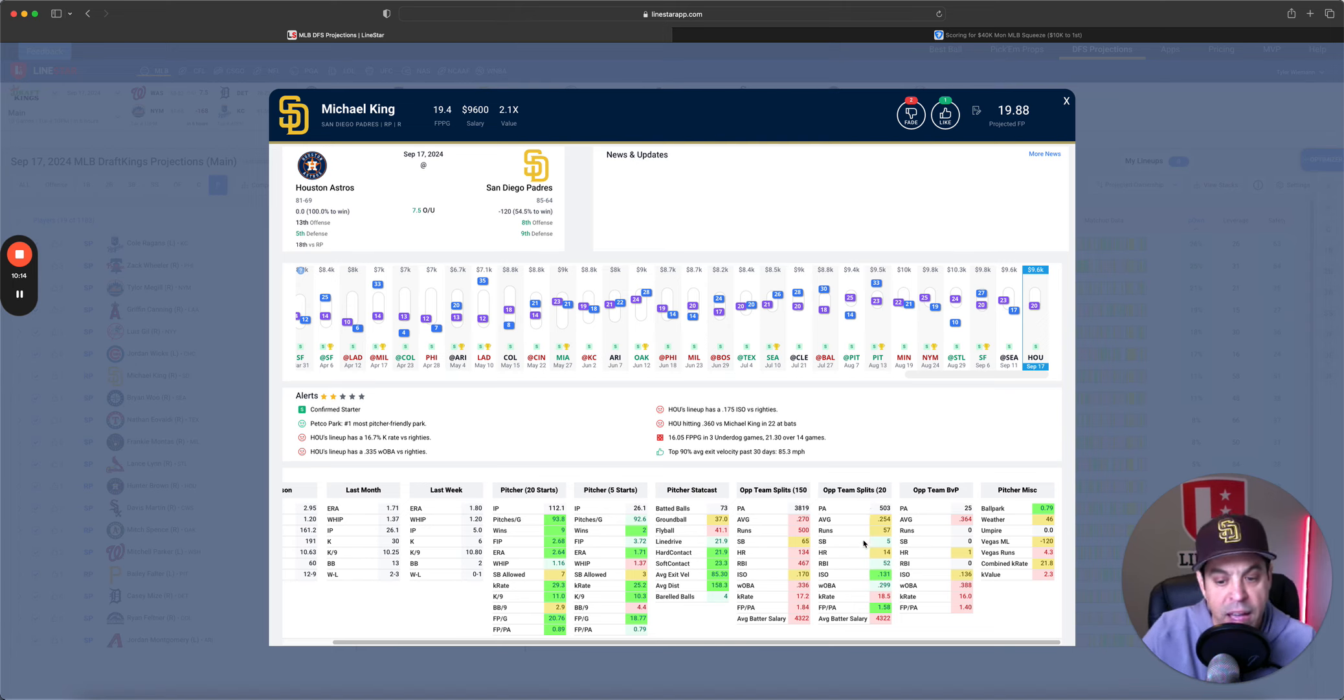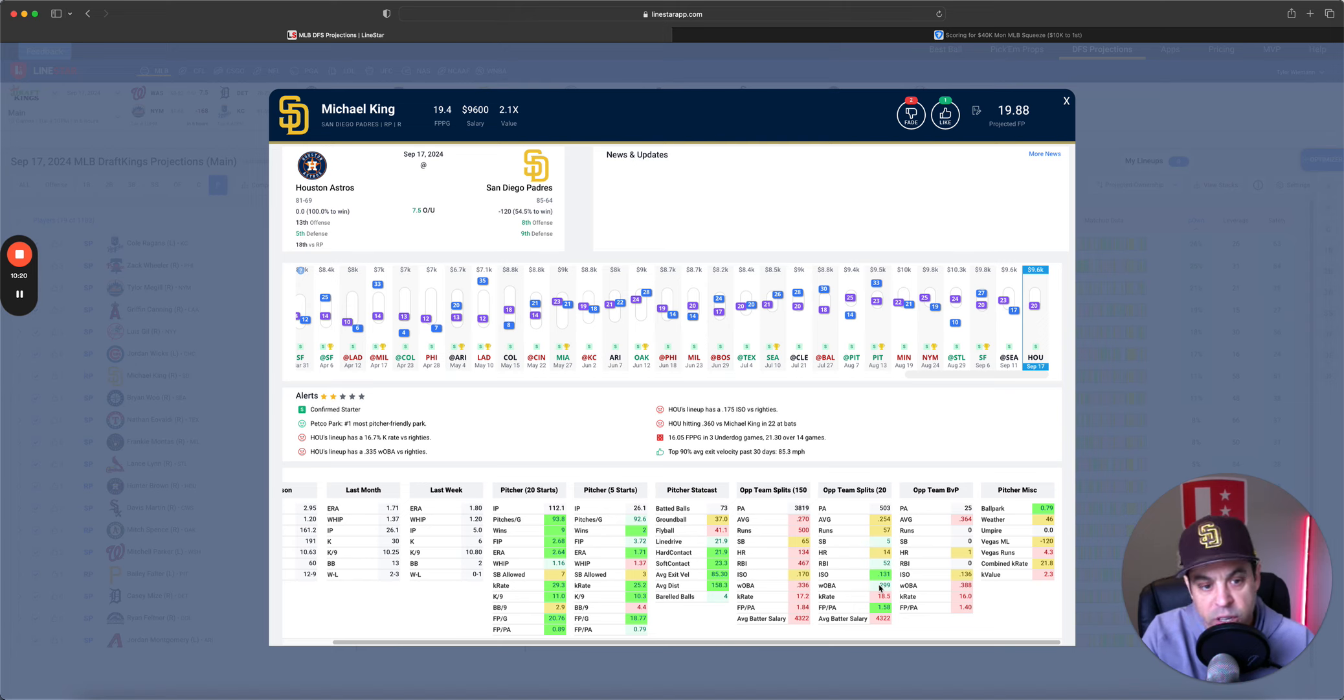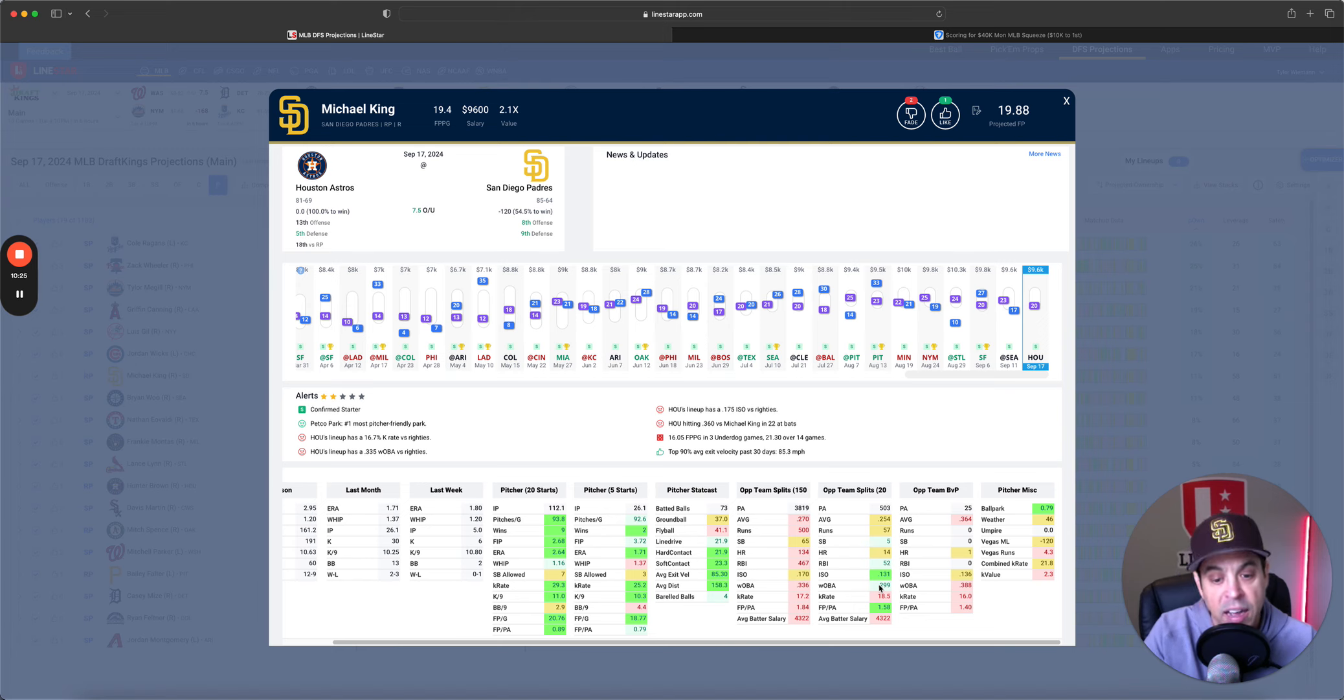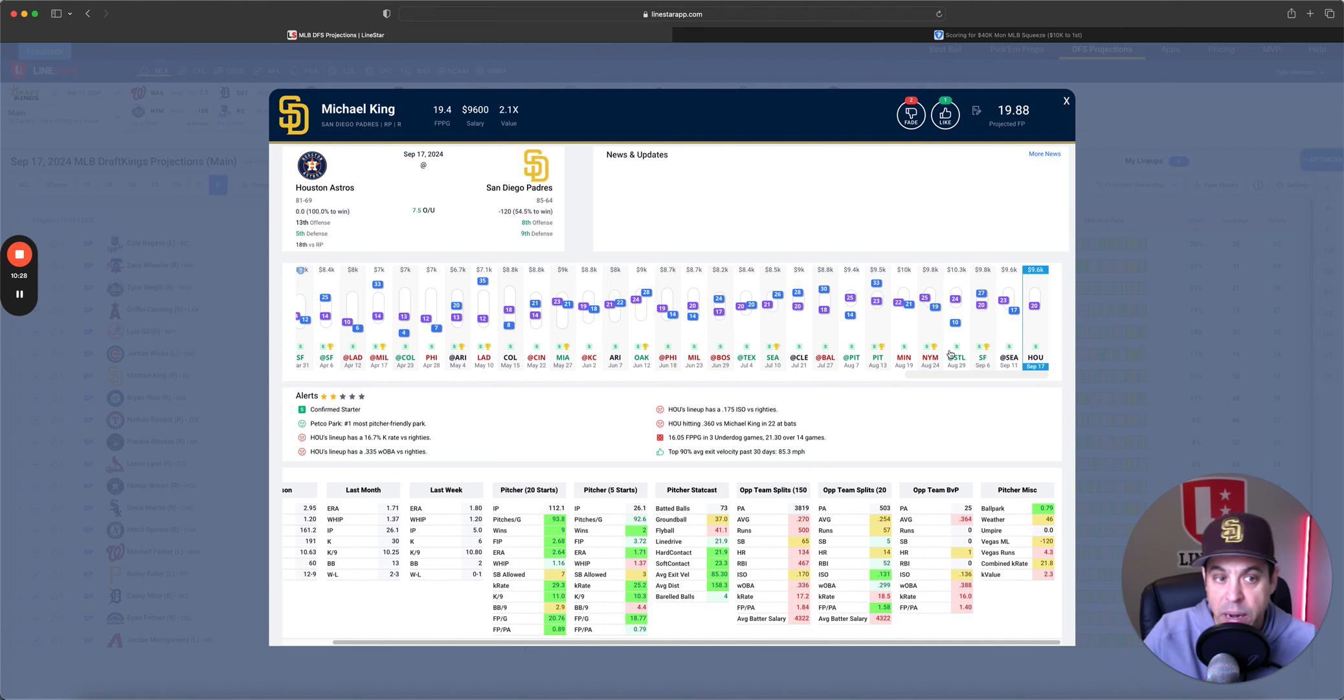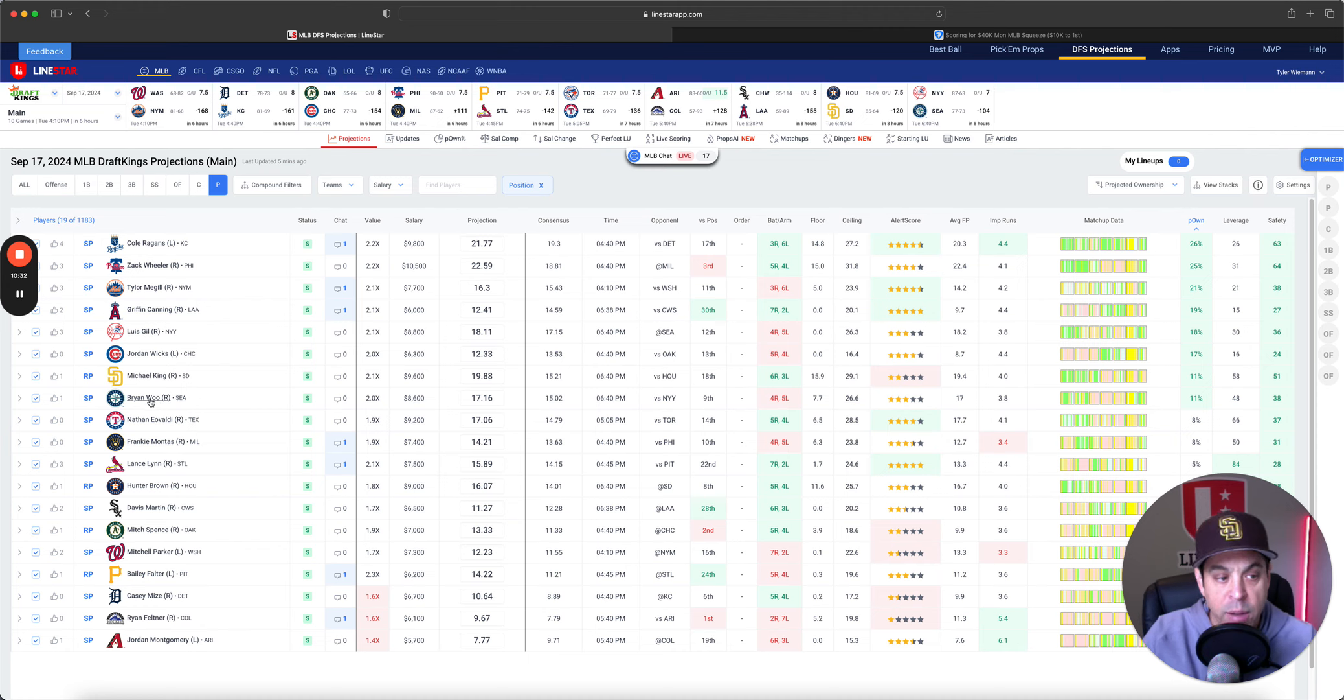Houston got shut out by Darvish last night. Could they do it again? Yes. Will they do it again? I don't know. I like King because he is so low-owned and willing to have a little bit. But, upside is limited due to Astros' 17% K rate over the last 150 versus righties and 18% over the last 20.